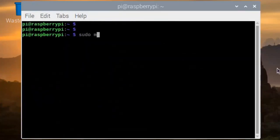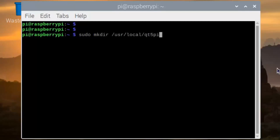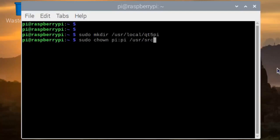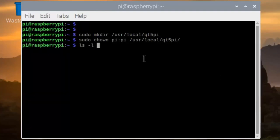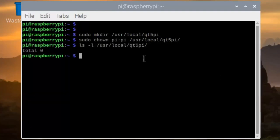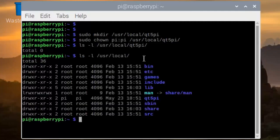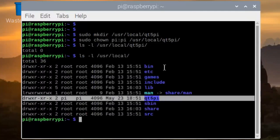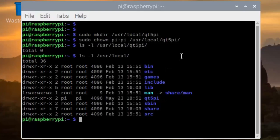After clearing the screen, now we create a directory /usr/local/qt5pi and give write permission for the user pi. This will be used for the compilation. As you see, qt5pi exists — it is created, it is OK.